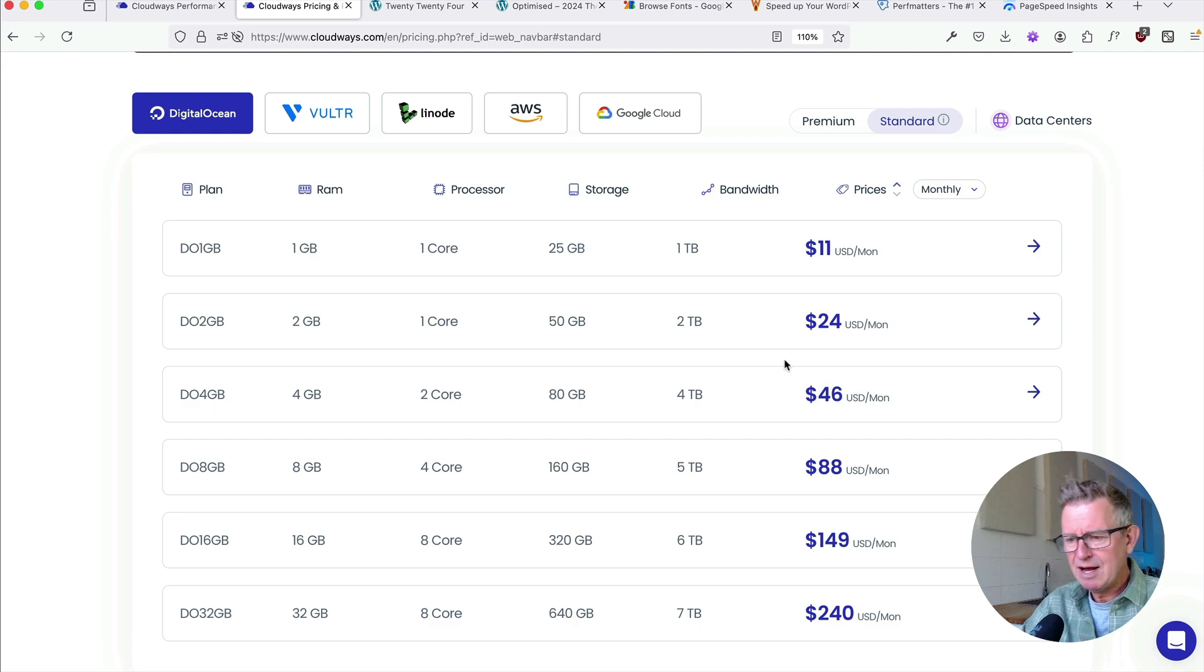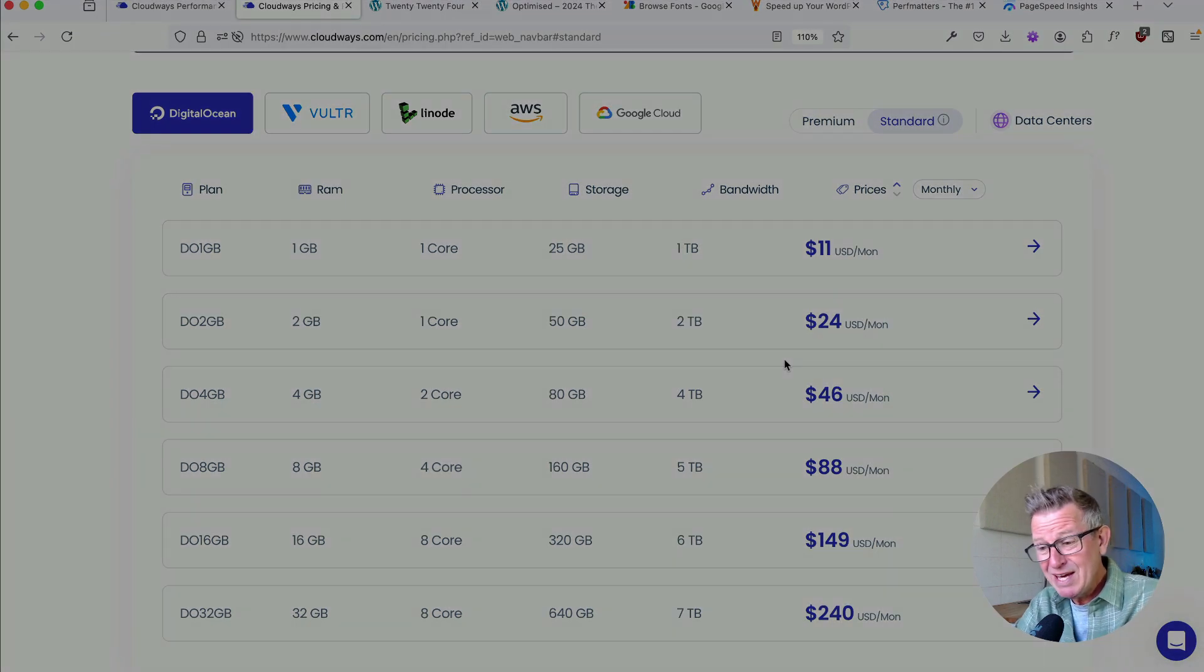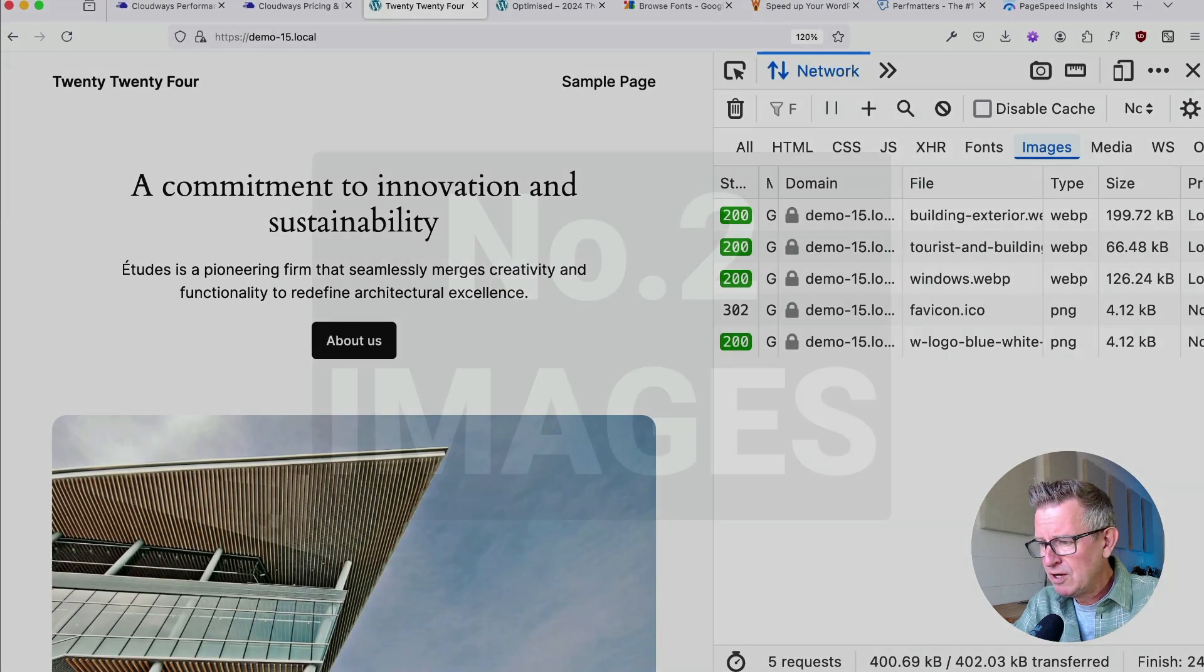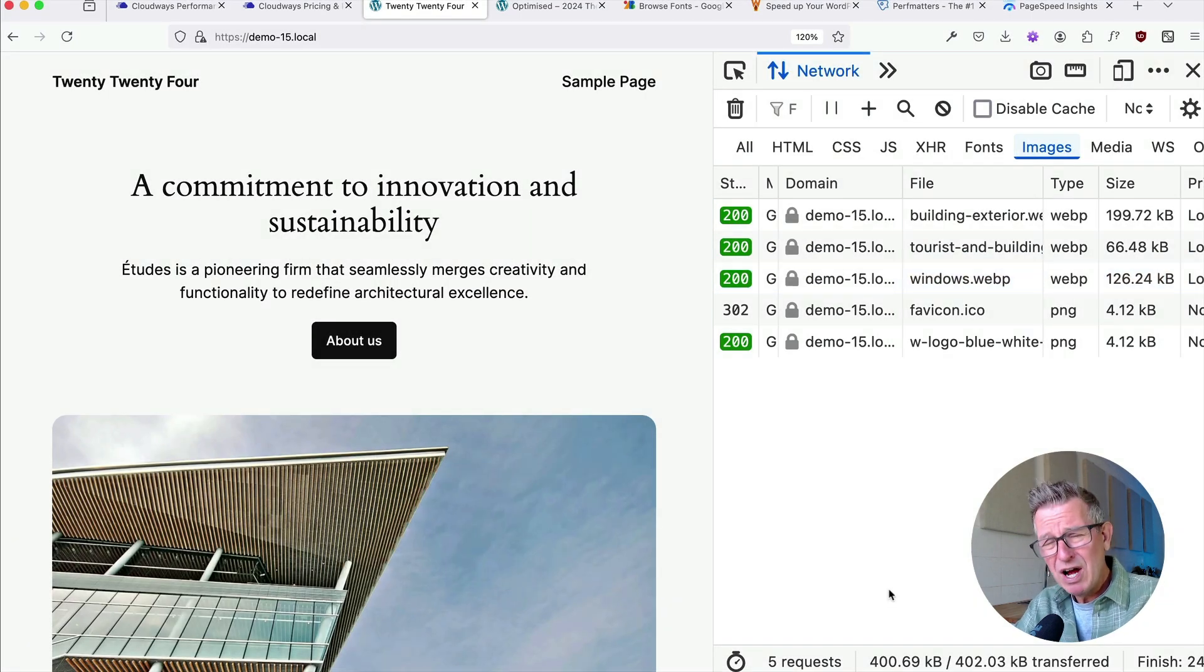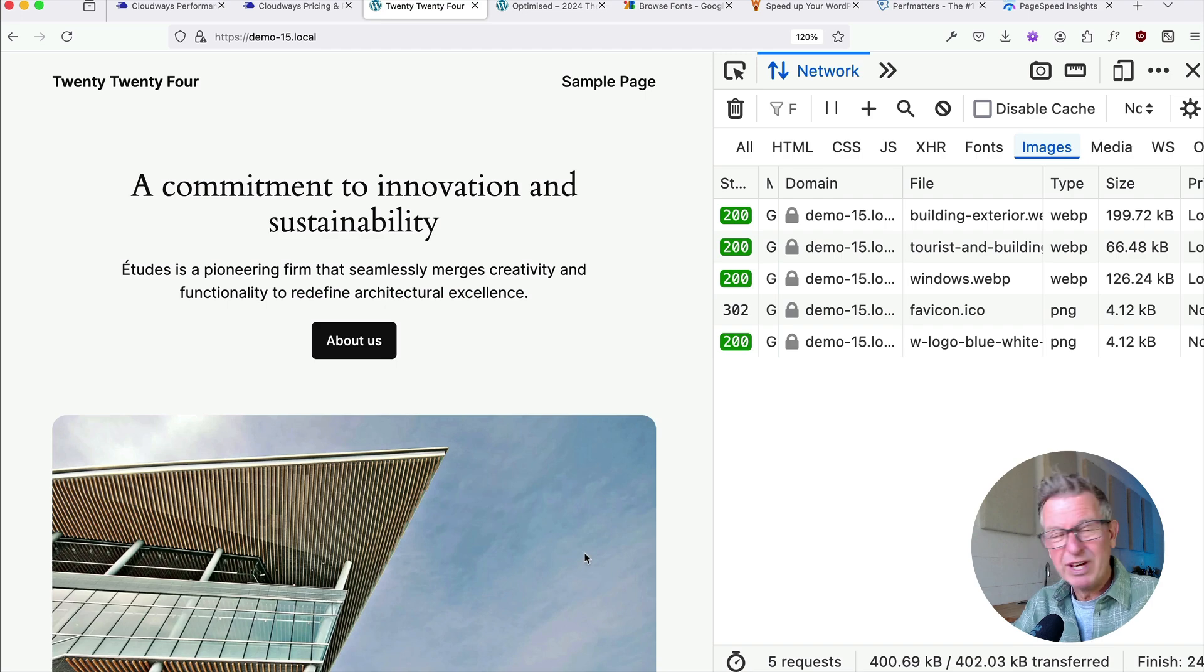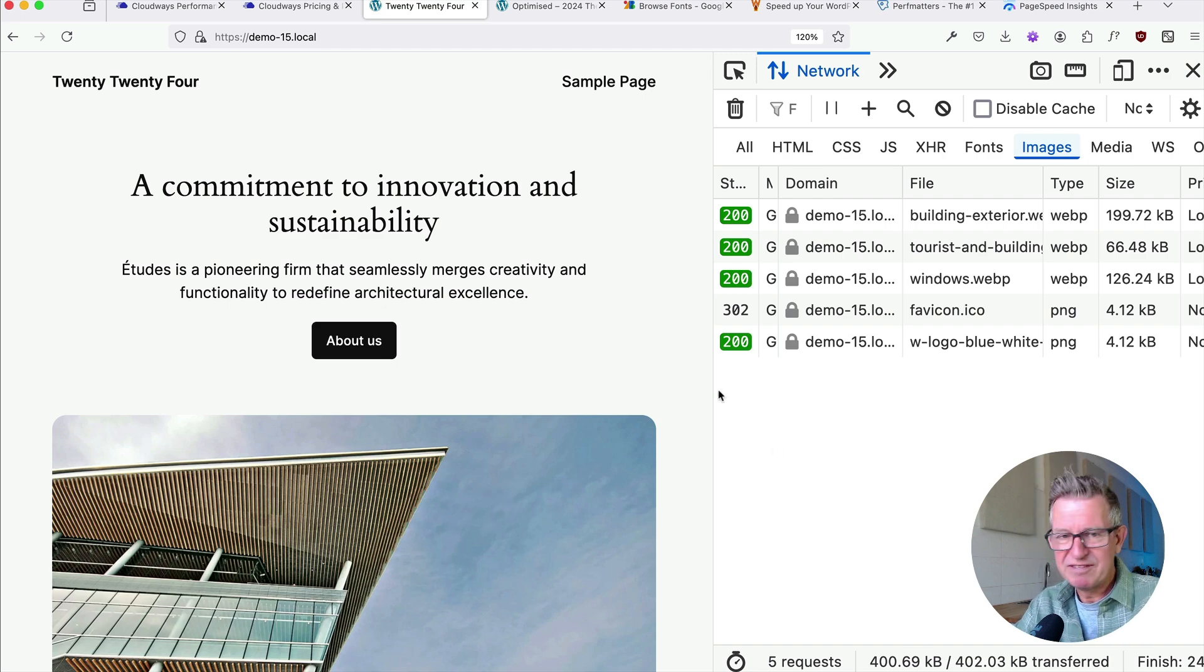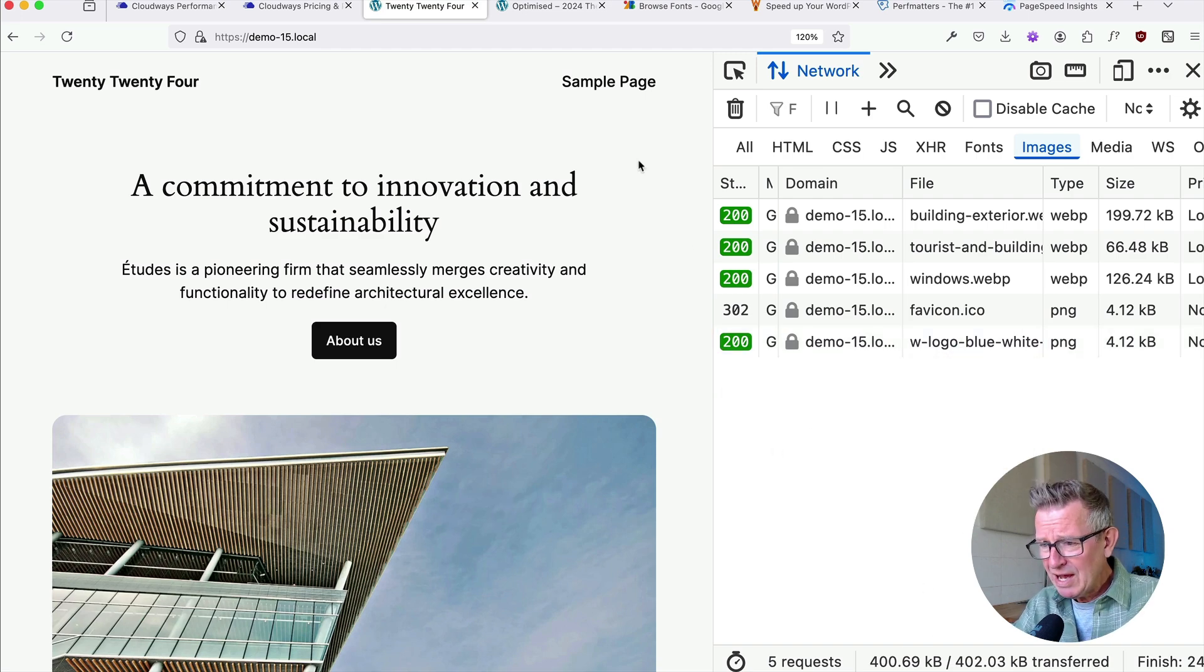Right. Next up, number two is images. Yes. Shockingly, images are still one of the biggest issues you will ever face when making a site faster. Even the default 2024 theme is quite heavy on the images. Let's have a look at 2024. Here's 2024. Here's the images on 2024 out the box 400k. And there's only three images on the page apart from the Favicon and the WordPress logo.